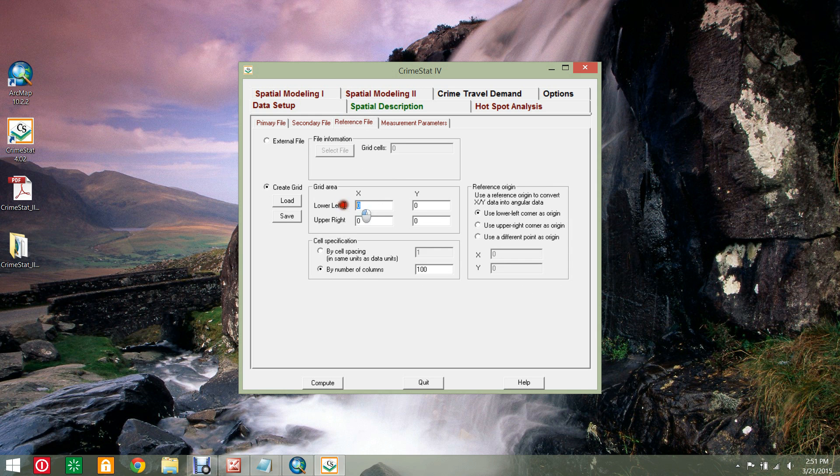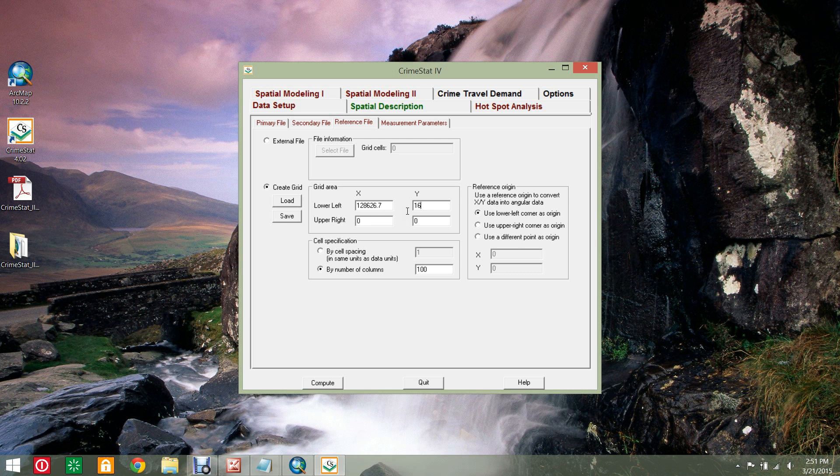In the row labeled lower left, enter 128626.7 in the X column and enter 160074.6 in the Y column.